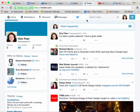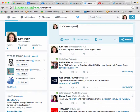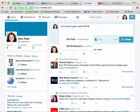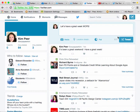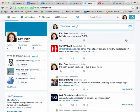When you're ready to send out your tweet, you're going to come up to your What's Happening box and click in it. You'll notice that you're starting off with 140 characters. So I'm going to put in there, 'Let's have a great week, WCPS.' You'll notice that I've dropped down now until I only have 111 characters left, so it looks like I used 29 of them. I'm going to hit Tweet, and it's going to show up on my feed as well as anyone who follows me's feed. That's how you create a quick tweet.